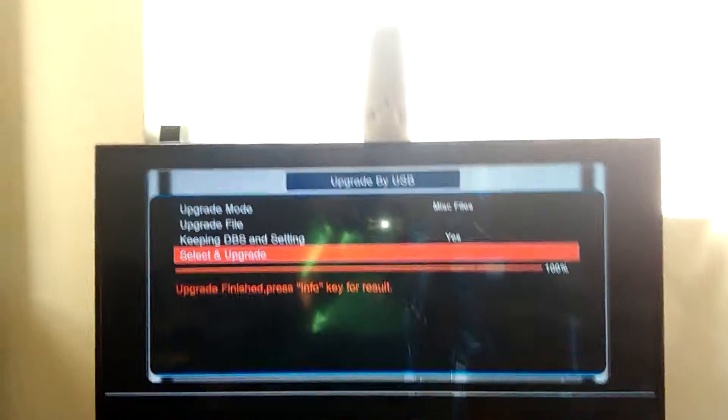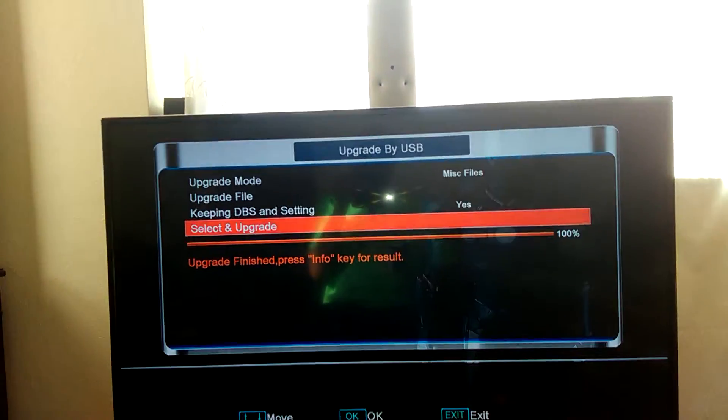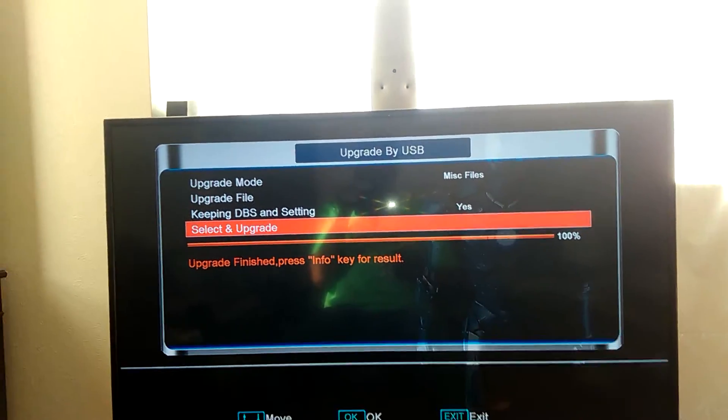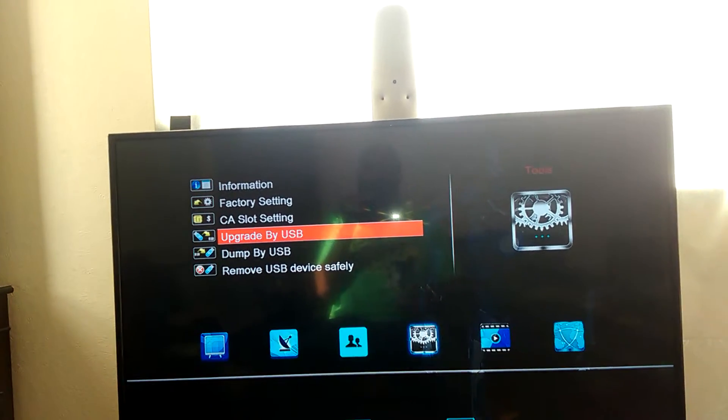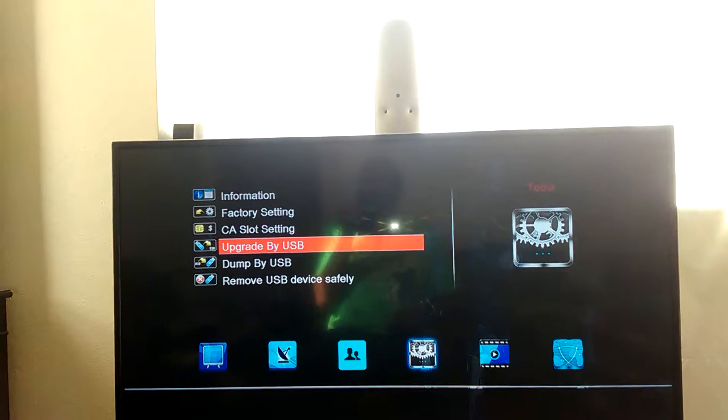Once that's done, you need to reset the box. So switch off, switch back on again.